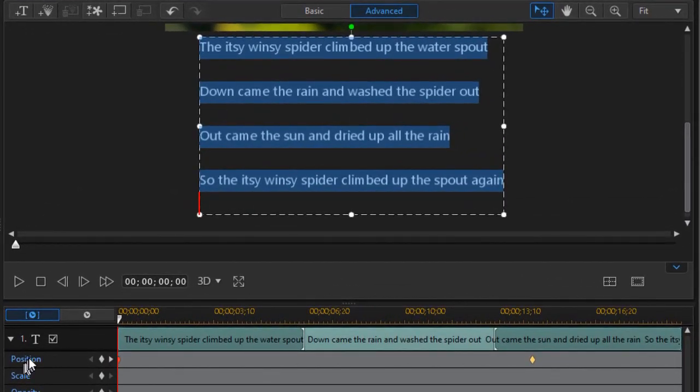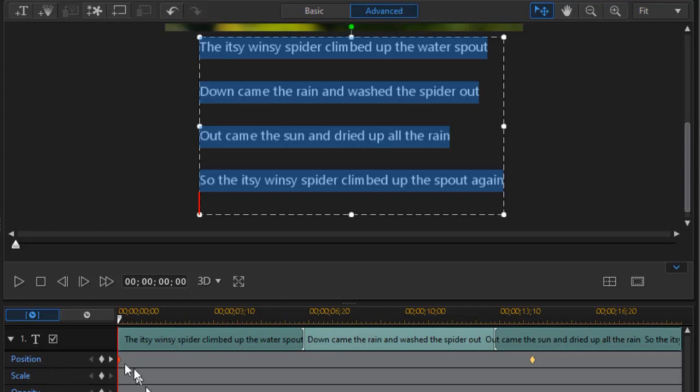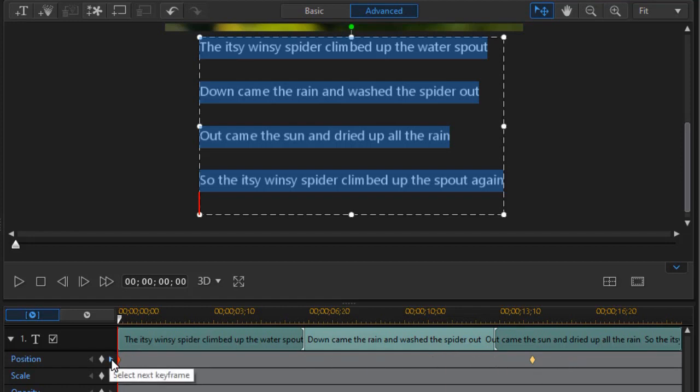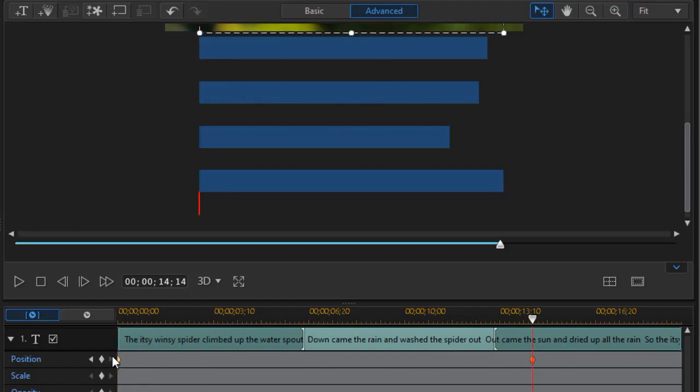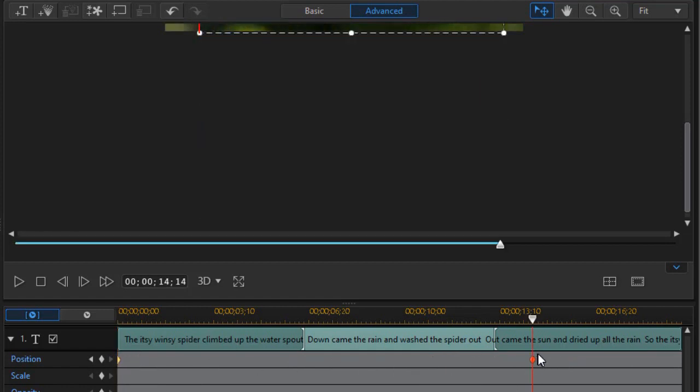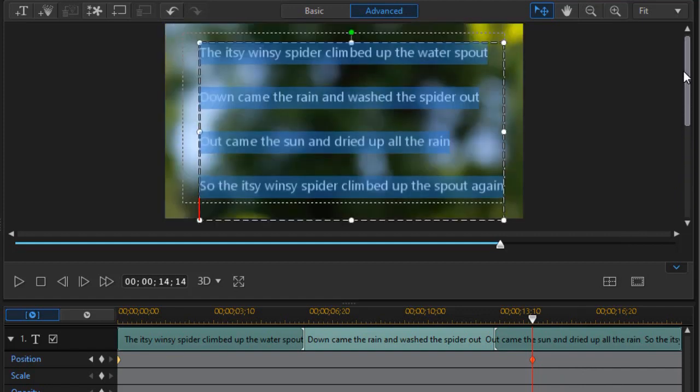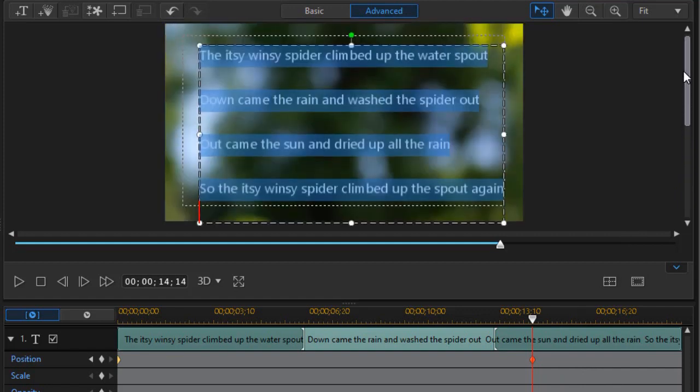So I set a keyframe in the position value at the very beginning of my title being on the screen. And then I move over, and I've already done that. I'm going to click on the right arrow. In this case I moved over 14 seconds and 14 frames and I set a position value. And at that position I've got all my lyrics on the screen.